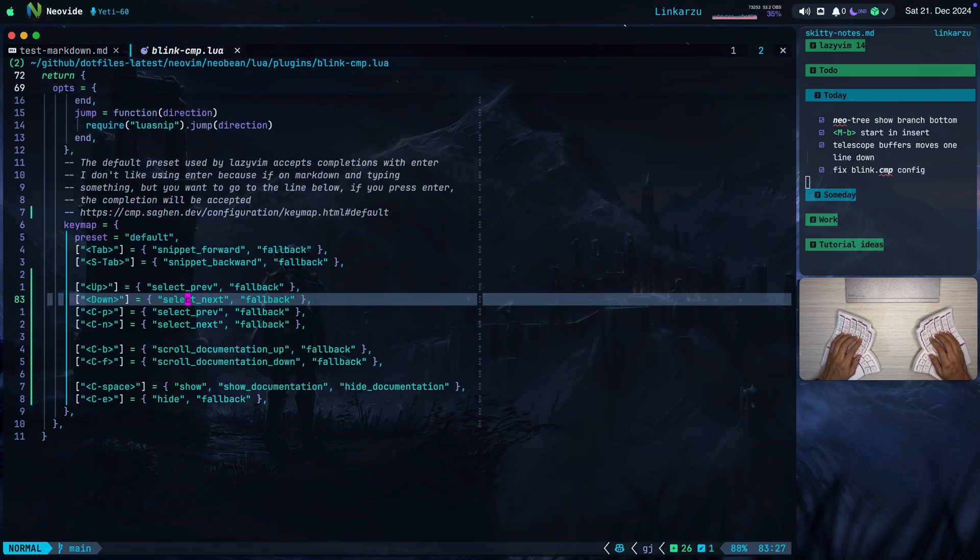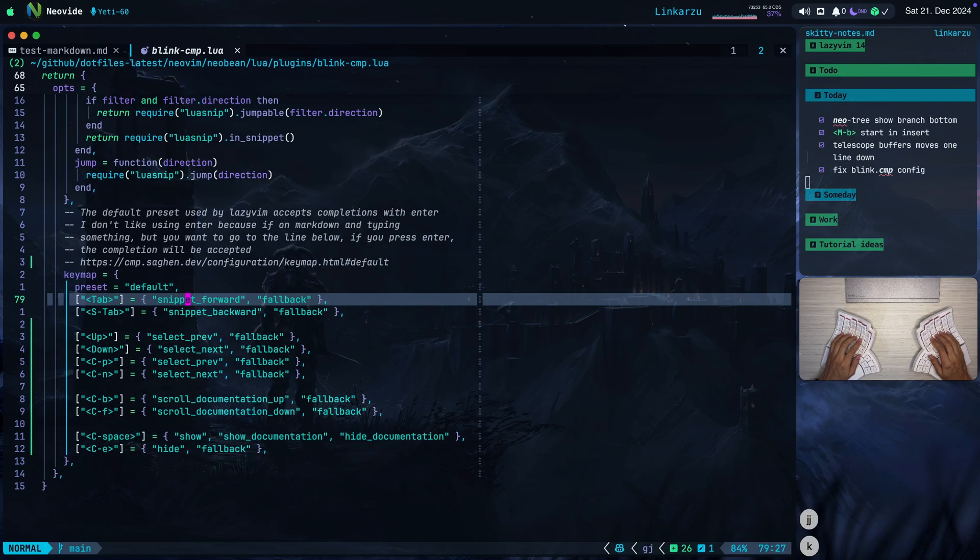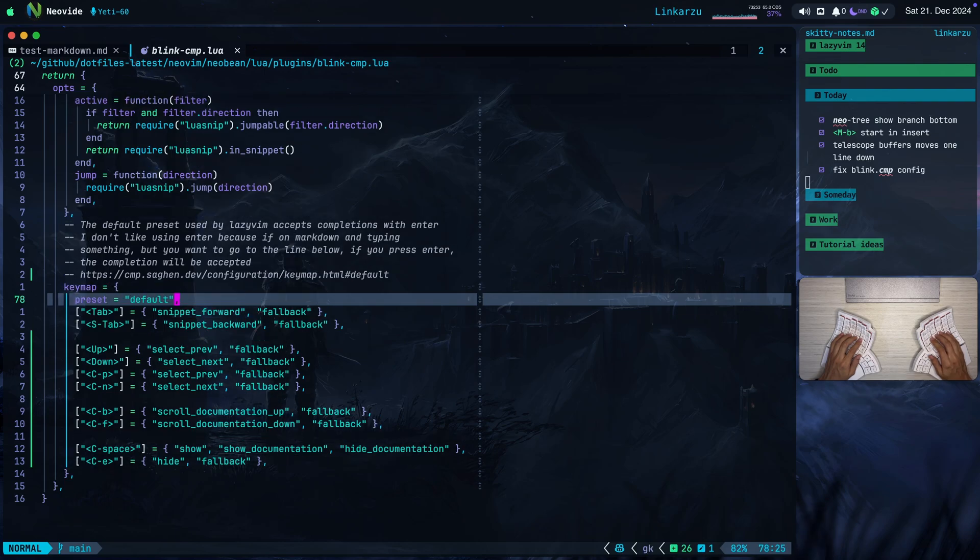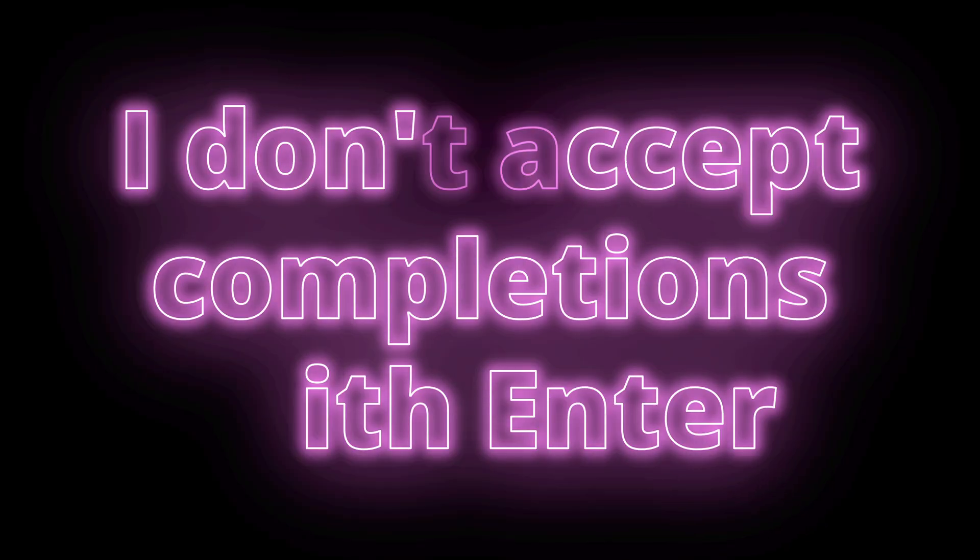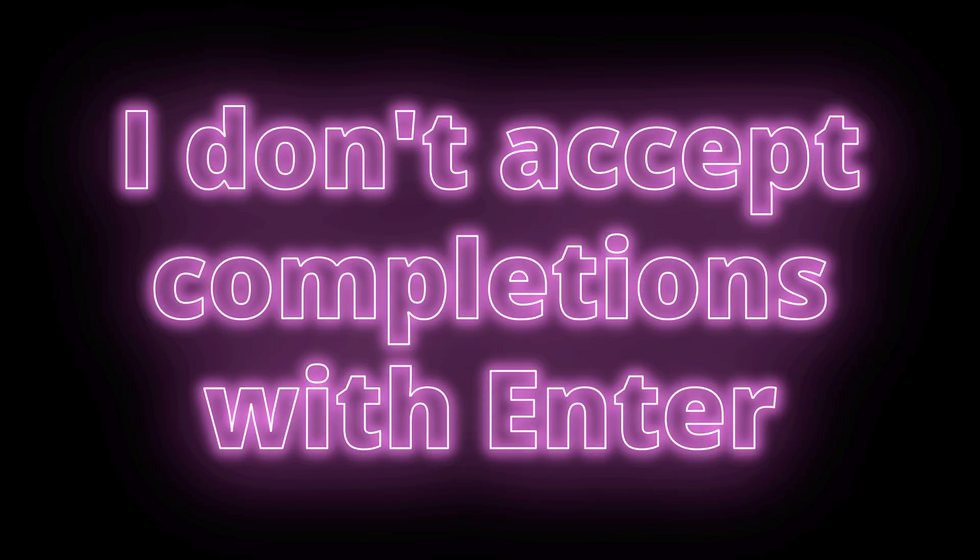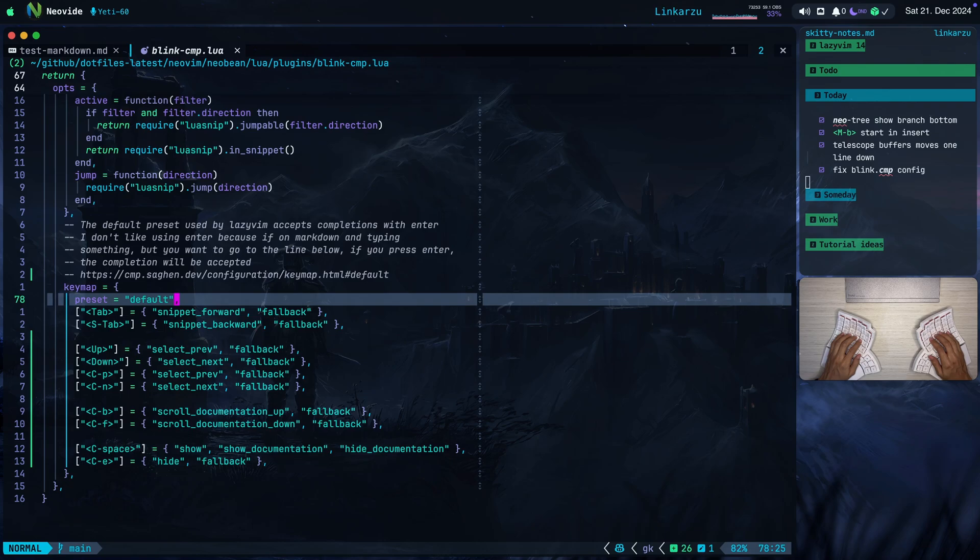What else do we have here at the bottom of the file? If I scroll down a little bit more, you're going to notice the keymap here section. I have this under the default preset. You're going to notice that I didn't specify CR, which is enter, because I don't like completions to be accepted with enter. Why? If I'm typing something in a markdown file, I get to the end of the line, and I want to go to the line below. Let's say that I'm in a bullet point. I hit enter, that's going to accept the completion, and I don't want that.